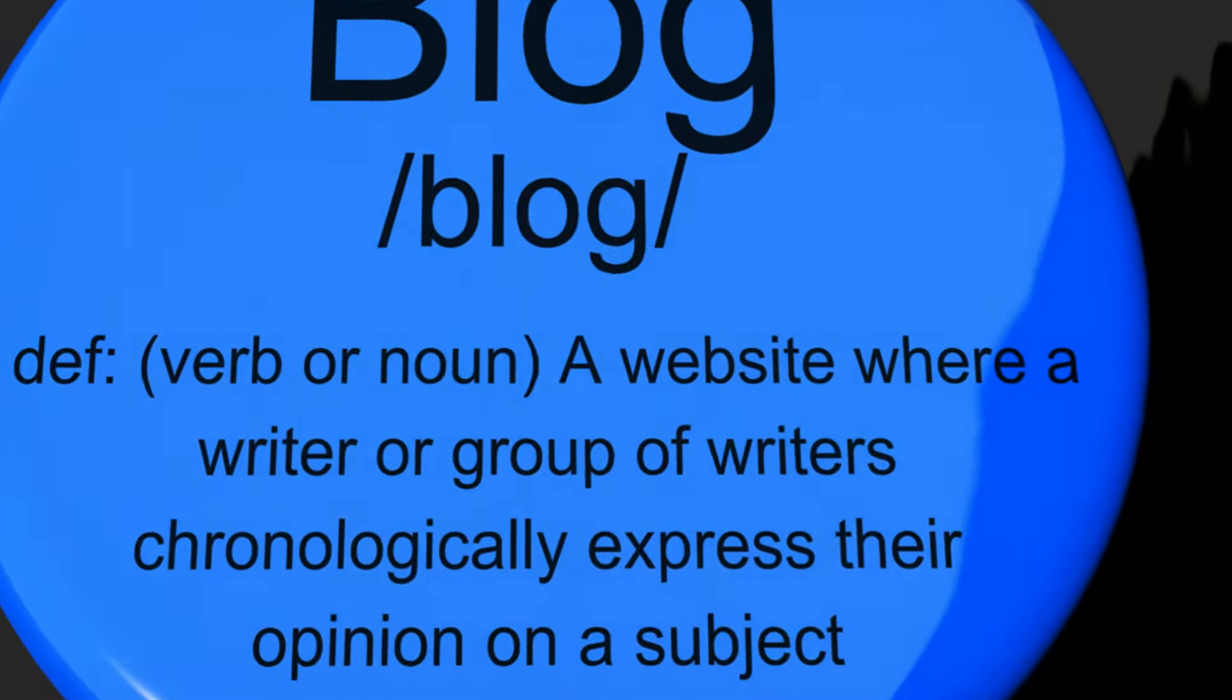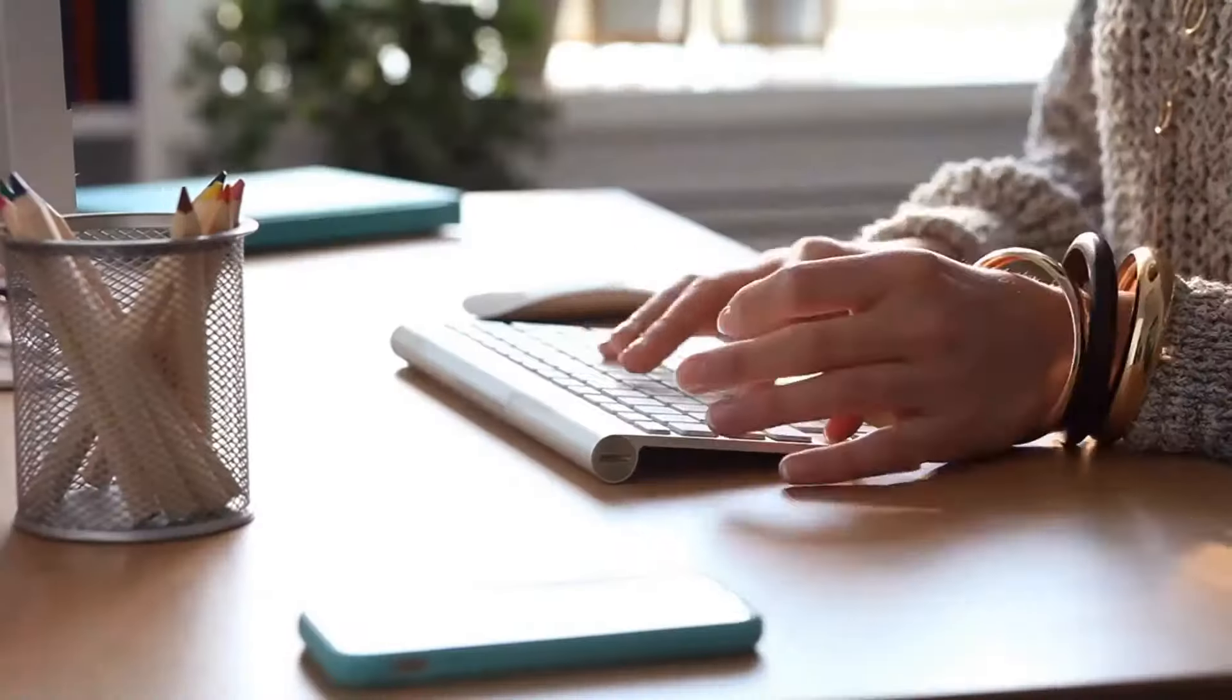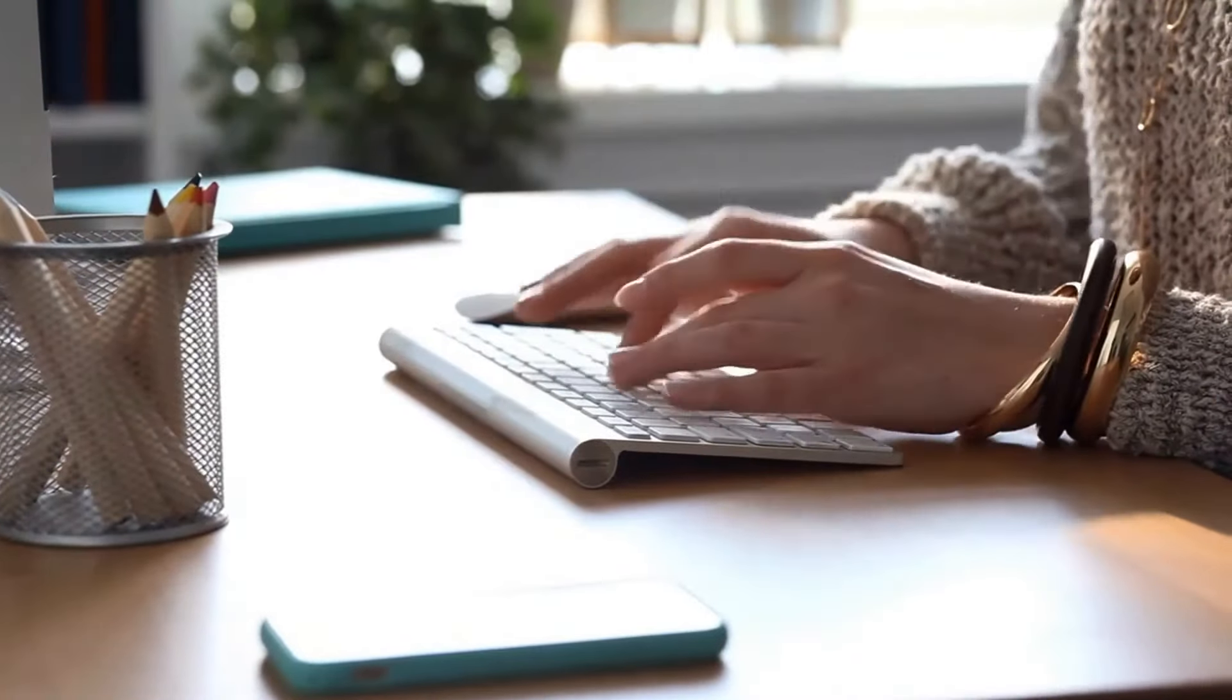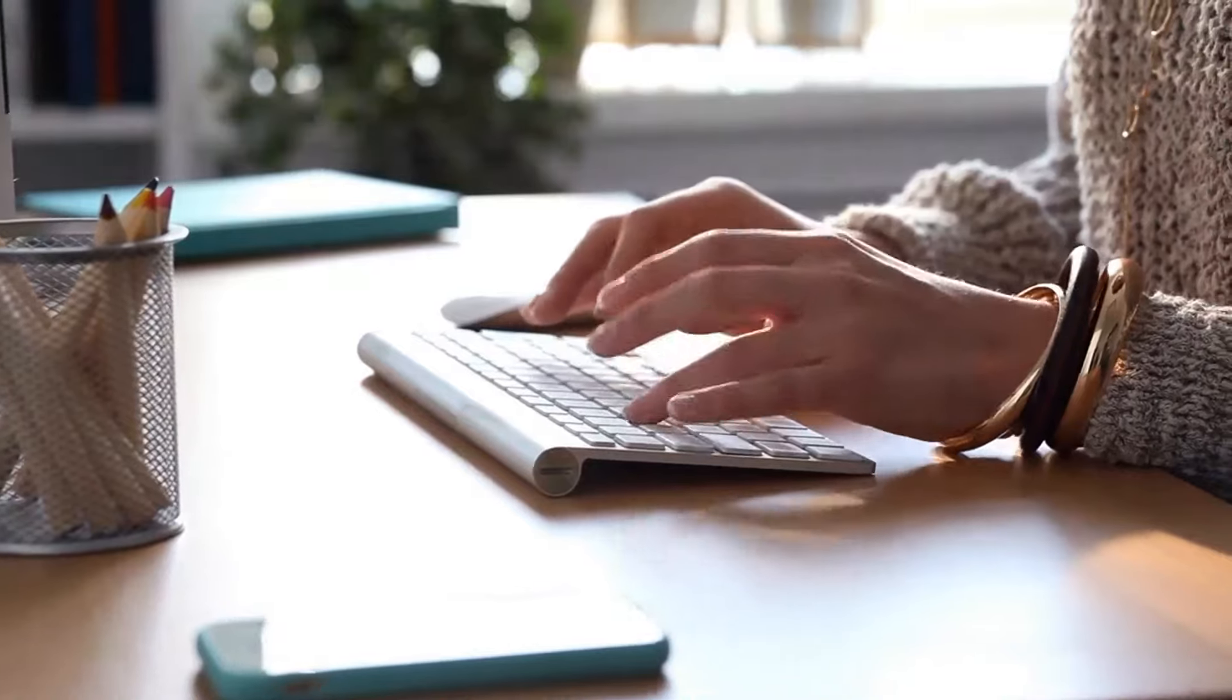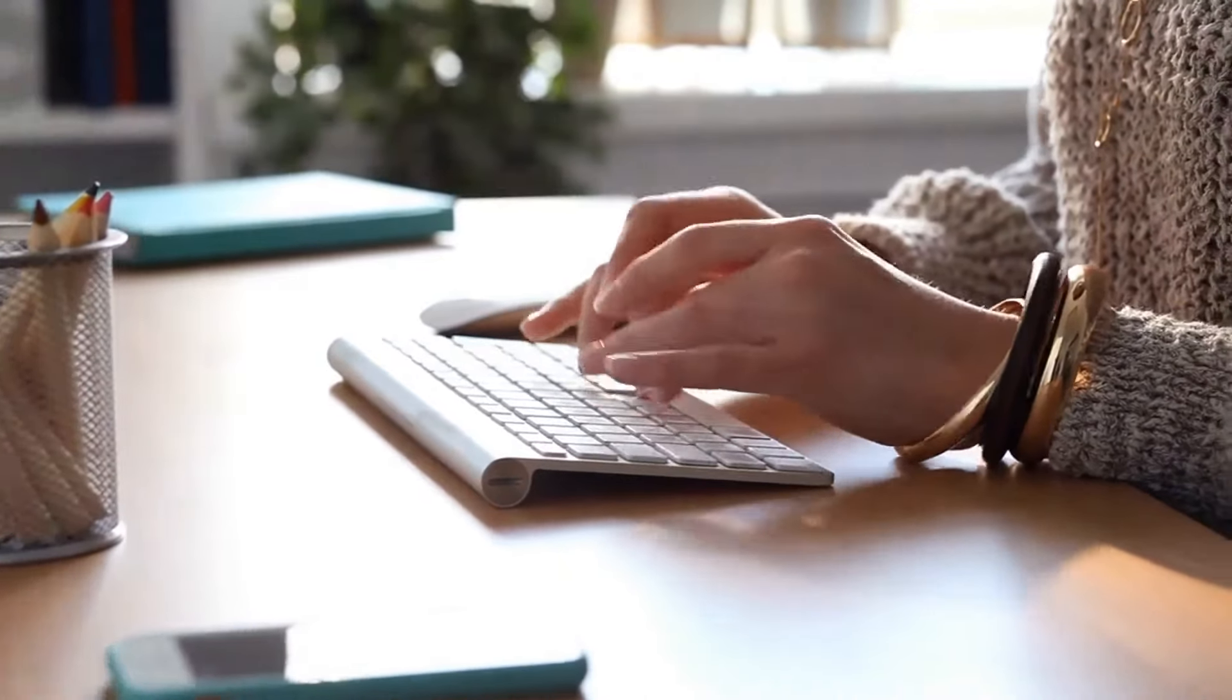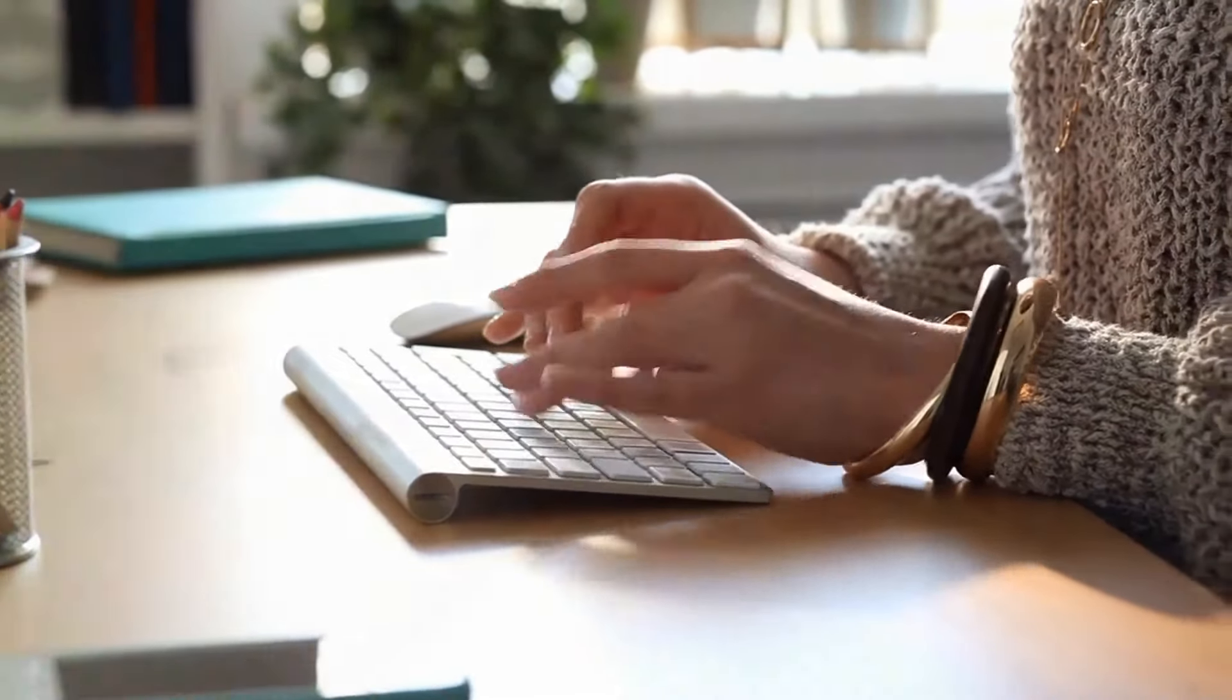Today, we'll explore how to boost your blogging success in just 5 minutes. Are you ready? Let's dive in.